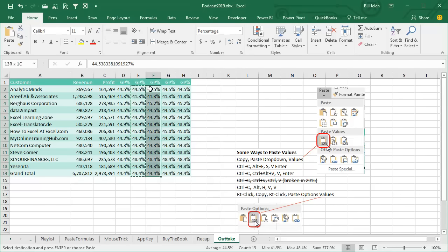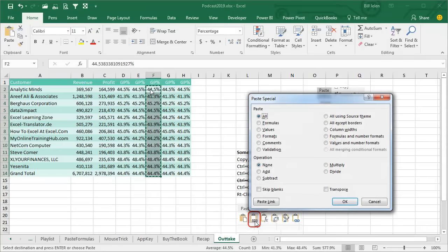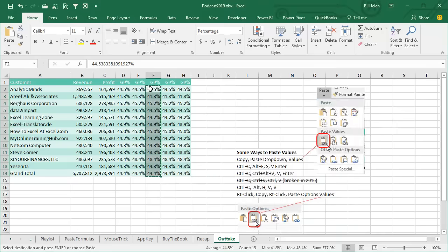A similar method, Ctrl C, and then Ctrl Alt V, which opens the paste special, V again, and then Enter.